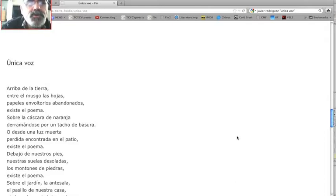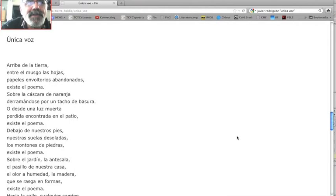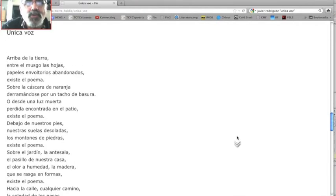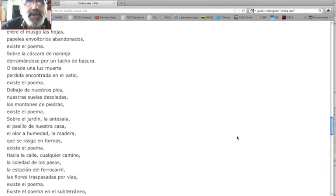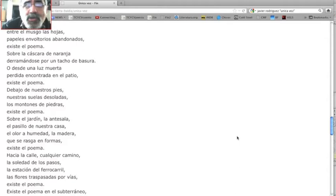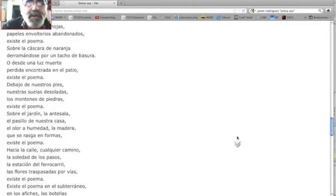Sobre la cáscara de naranja, derramándose por un tacho de basura, o desde una luz muerta, perdida, encontrada en el patio, existe el poema.